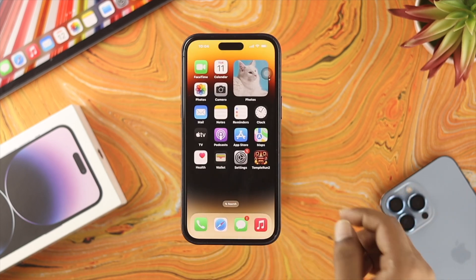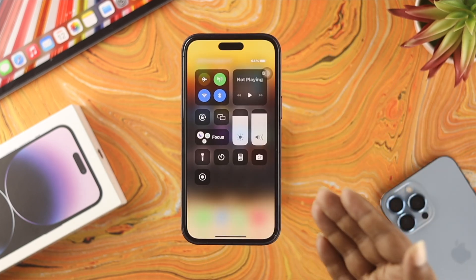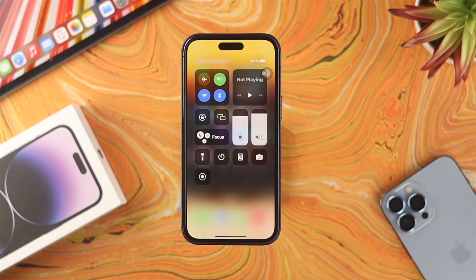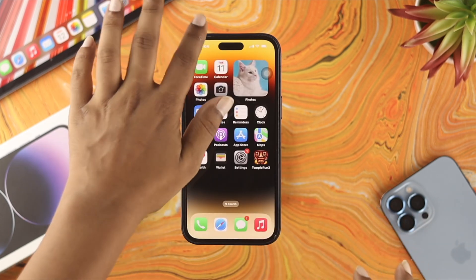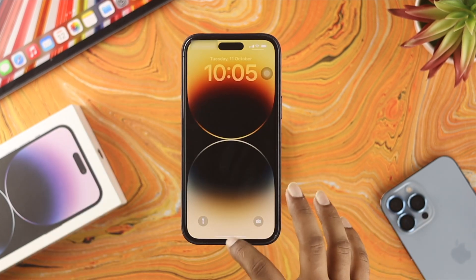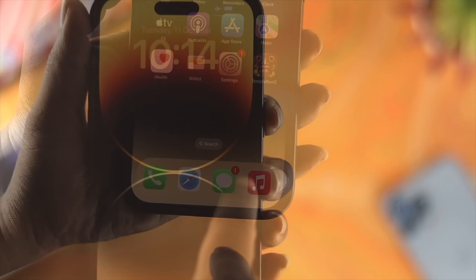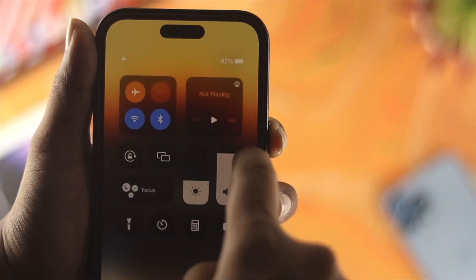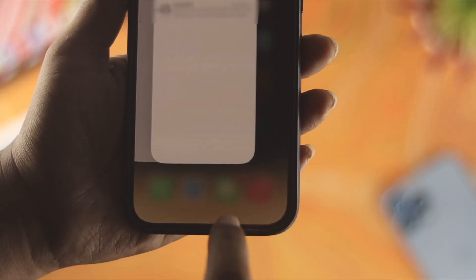At the same time, when they try to swipe down from the top to see the control center or the notification center, it doesn't come. Now, if you have this problem on your iPhone, don't worry. Let me go ahead and show you how to solve the problem and how you can make these in-system navigation features on your iPhone work.